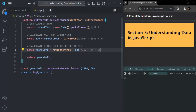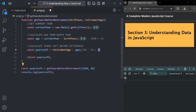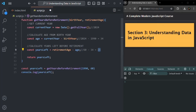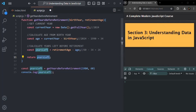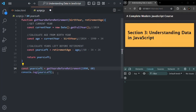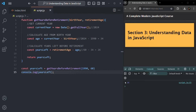In some countries the retirement age might be 65 or 70, so the calculation changes accordingly. But for this function where retirement age is 60 and the person is born in 1990, the years left before retirement is 26. If I save the changes, you can see 26 is logged — that's correct.